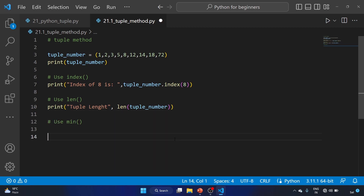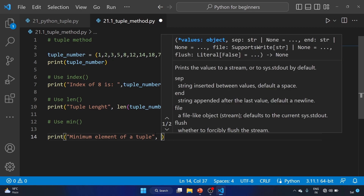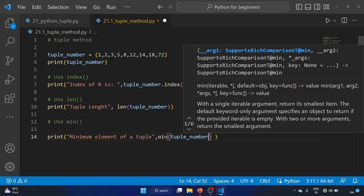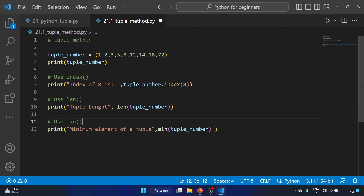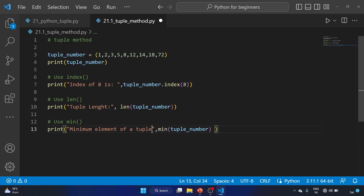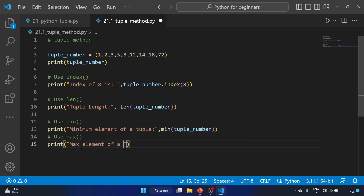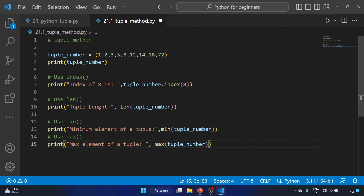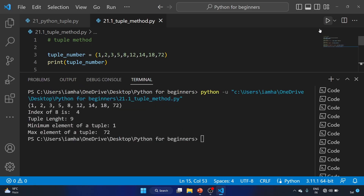Now let's use the min function: print('Minimum element of a tuple:', min(tuple_number)). We know the minimum number is 1, and running the code confirms that. Next, we use the max function: print('Max element of a tuple:', max(tuple_number)). We know 72 is the highest number, and running the code confirms the max element is 72.